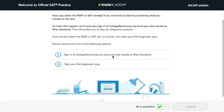Welcome to Official SAT Practice. I'm Kit Hirosaki, the Lead Designer. Our team here at Khan Academy has partnered with the College Board, the makers of the SAT, to bring you official, personalized, and completely free practice for the SAT.